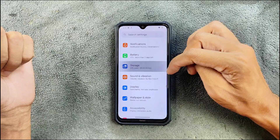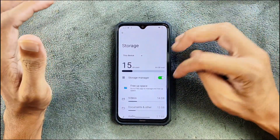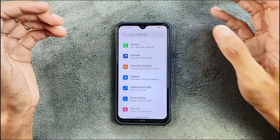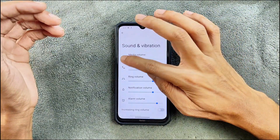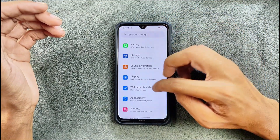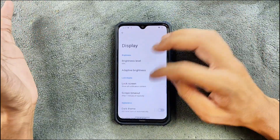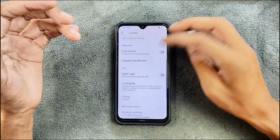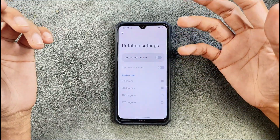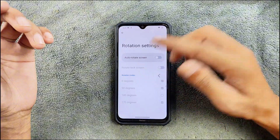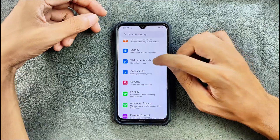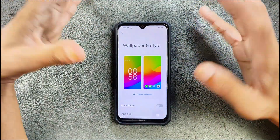In storage, almost 50 GB is available. In terms of sound and vibration, everything works perfectly fine with no issues. In the display section there are some options: we can use dark mode, change the theme, light color, and rotation settings. You can choose up to 128 degrees, 90 degrees, or 270 degrees. Double tap to wake and double tap to sleep both work perfectly fine.